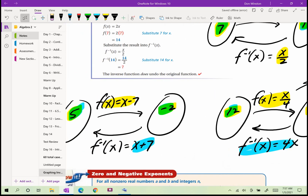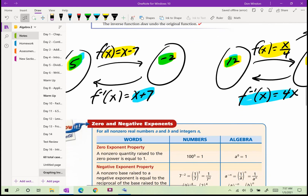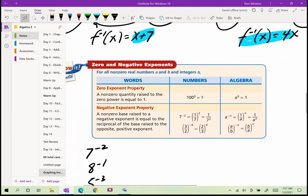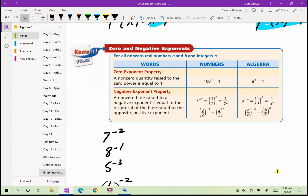Now where does this all take us? We're going to work with inverse functions of exponential functions. But before we do that, I need to review zero and negative exponents — probably the most important mathematical skill you'll need in this chapter.